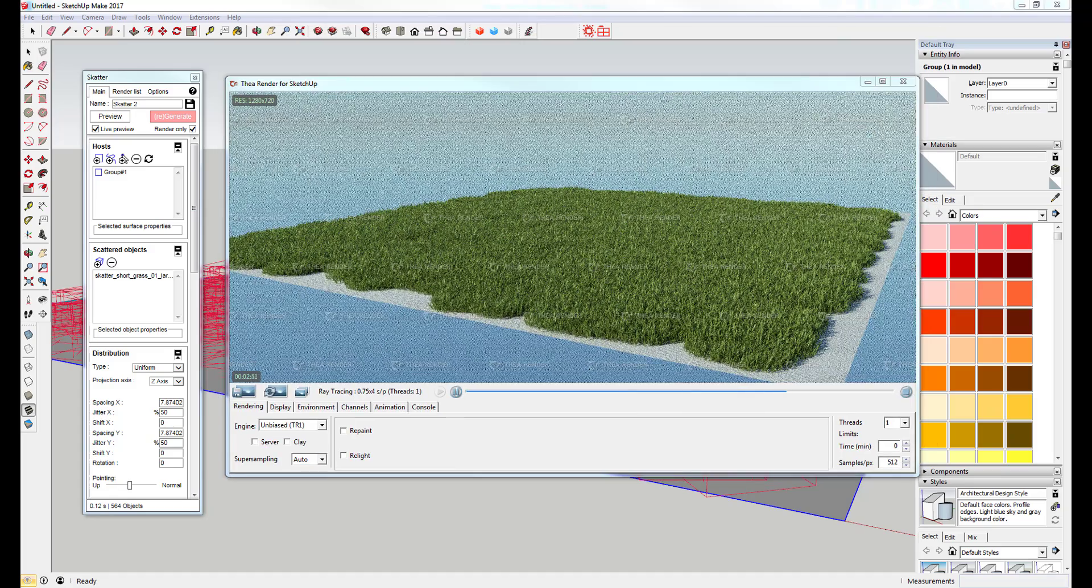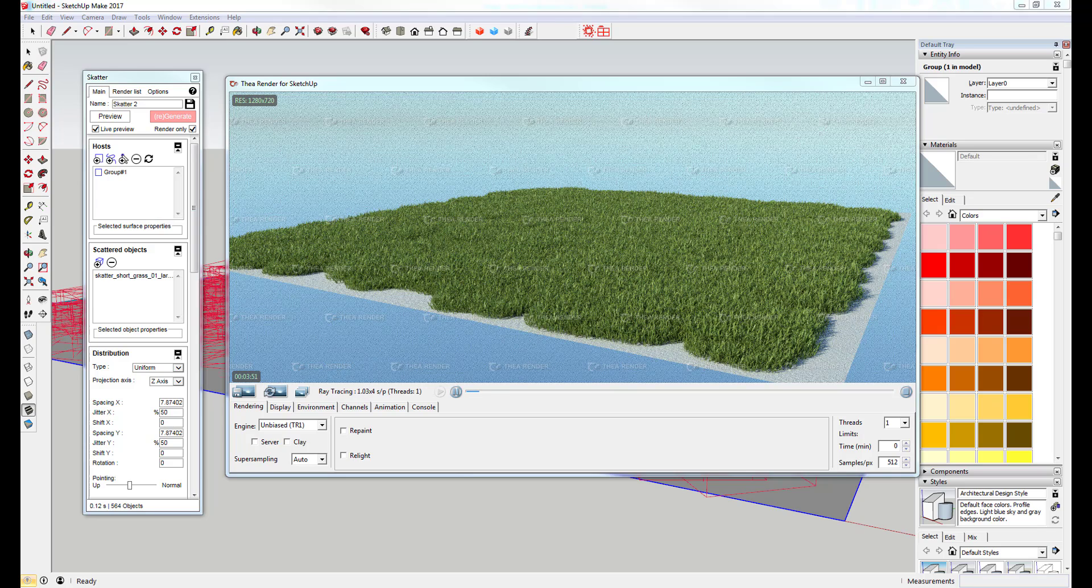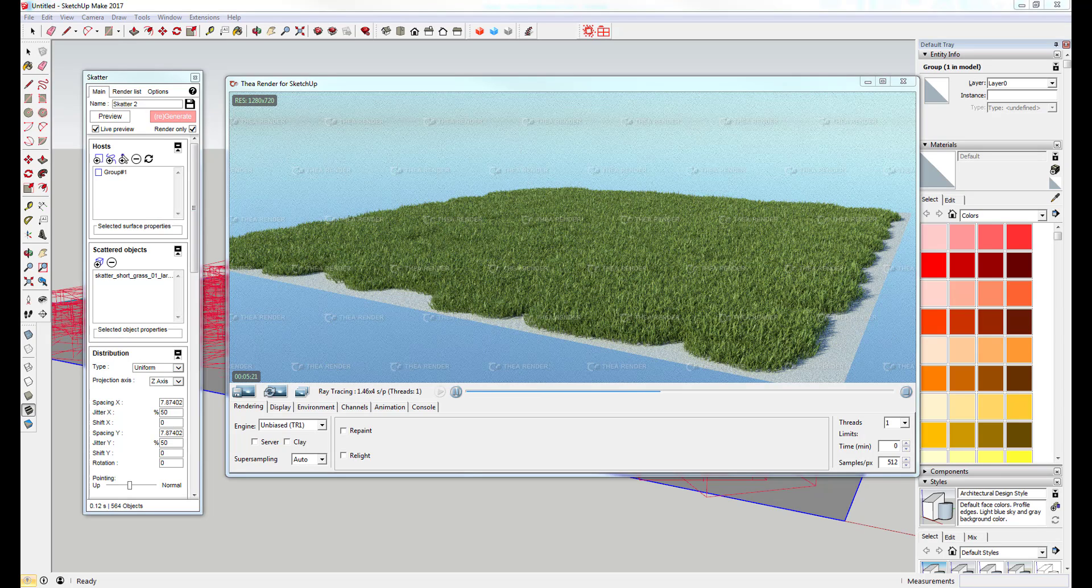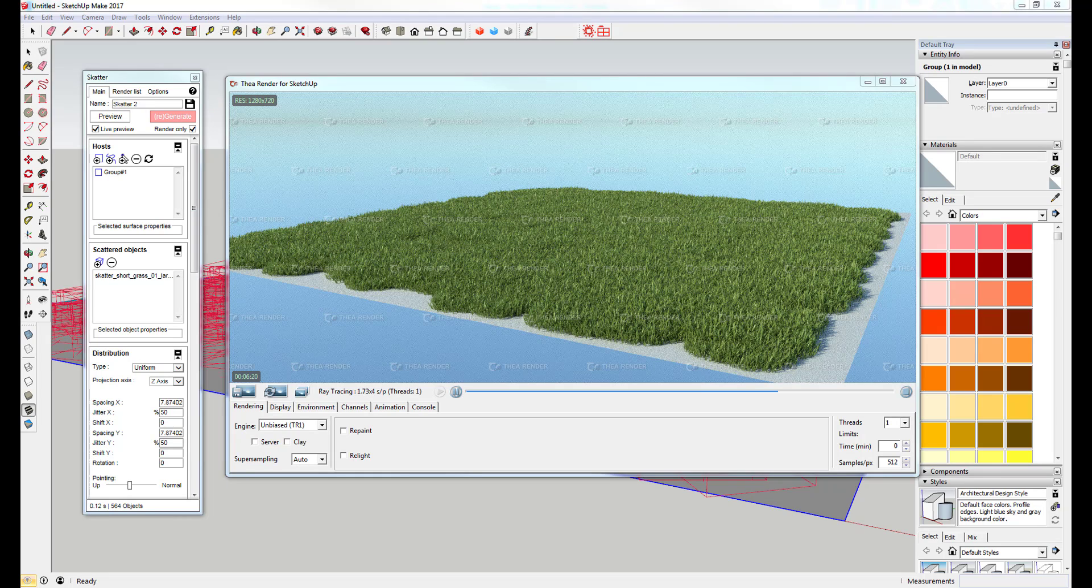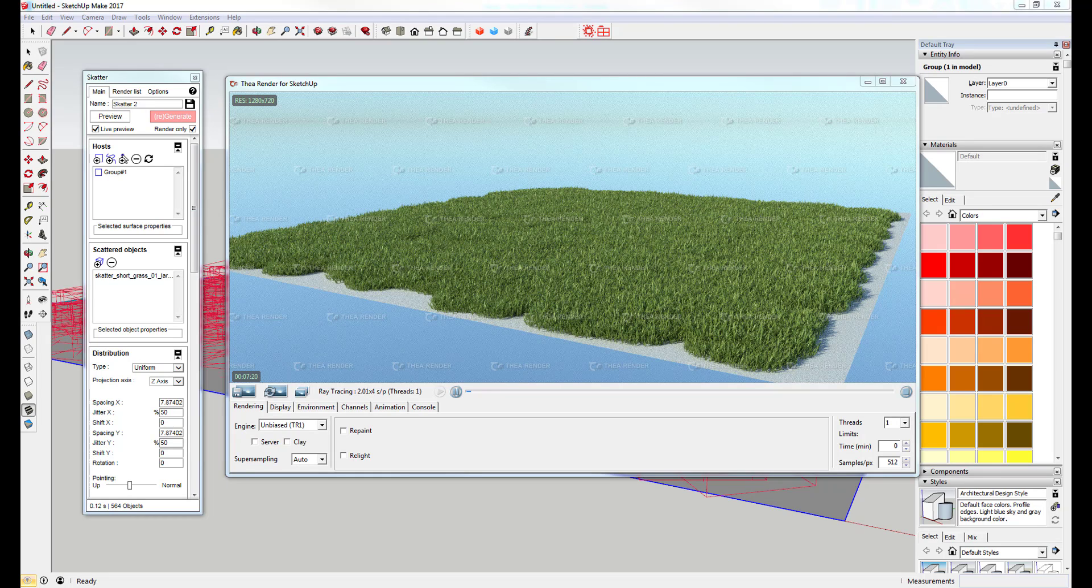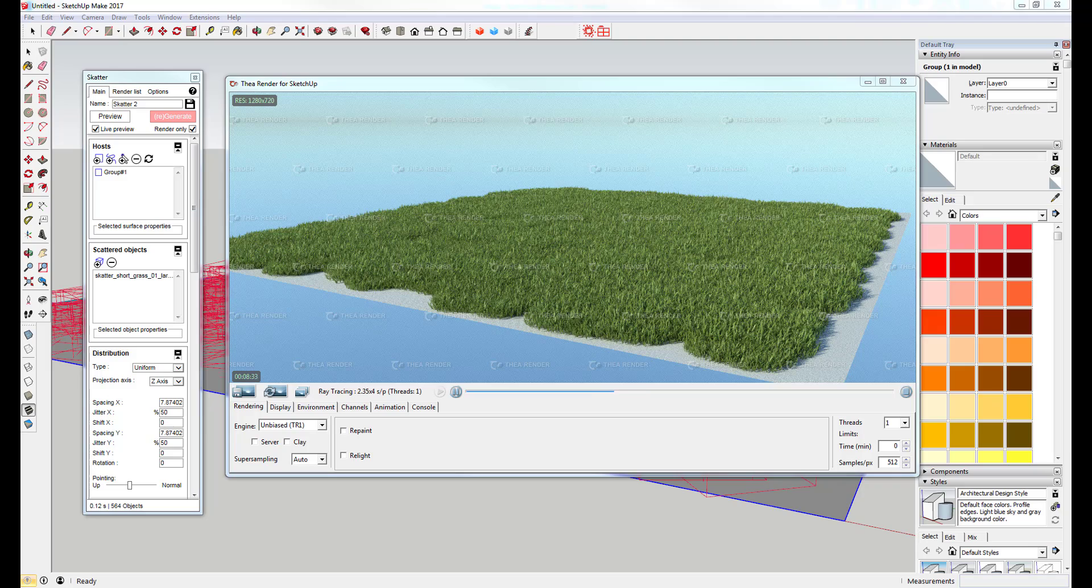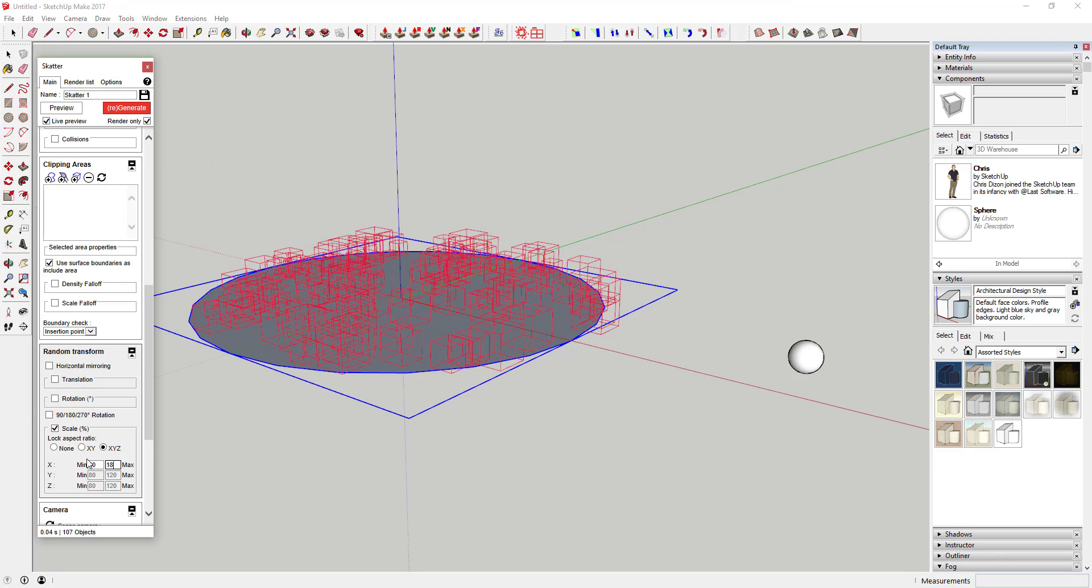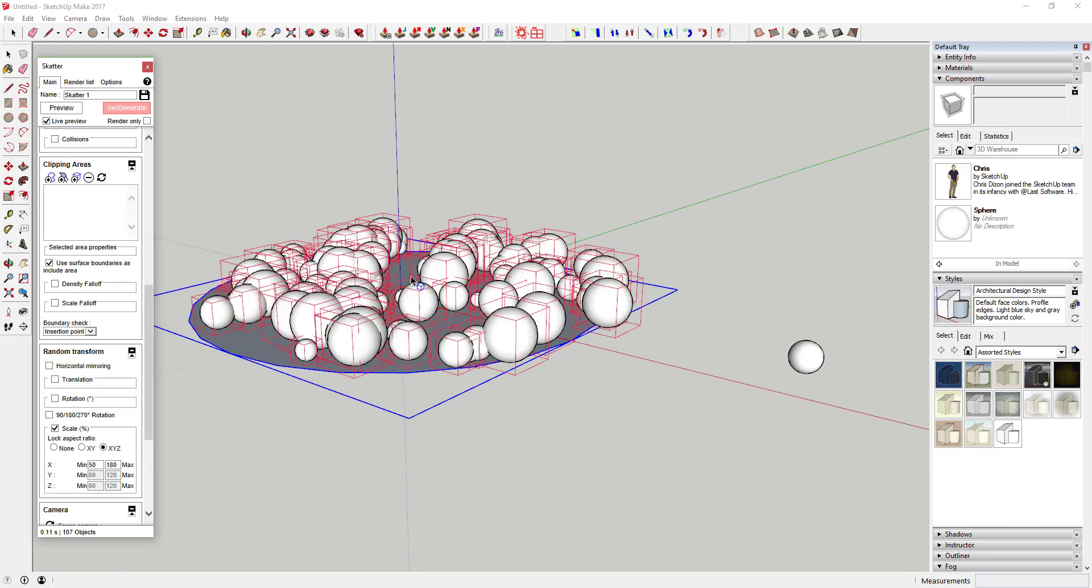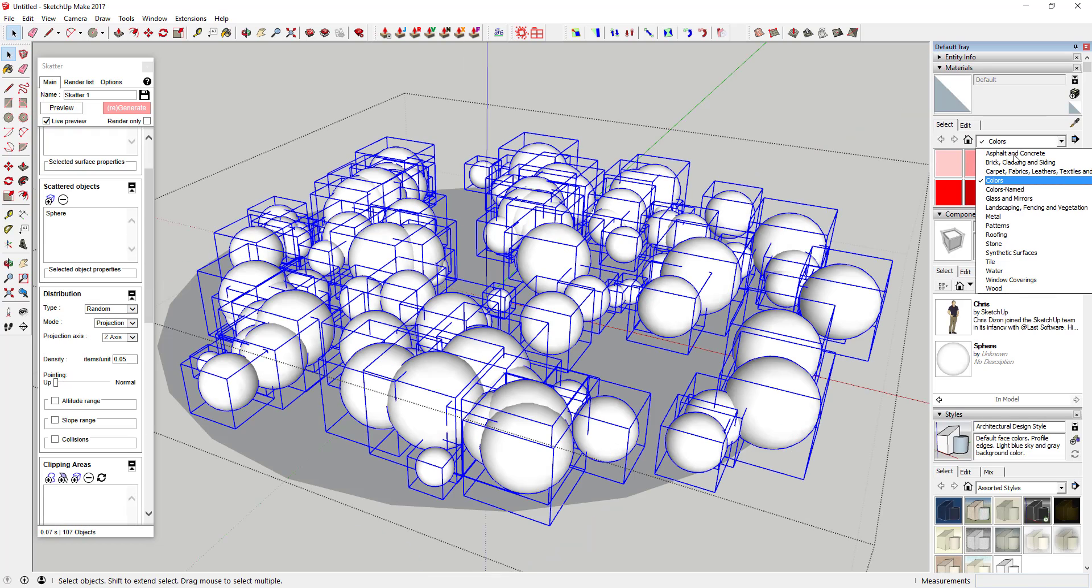This means instead of adding thousands of faces and lines to your model and really slowing it down, you can keep modeling in SketchUp and just send your model directly to a rendering program to render this geometry without slowing your model down.